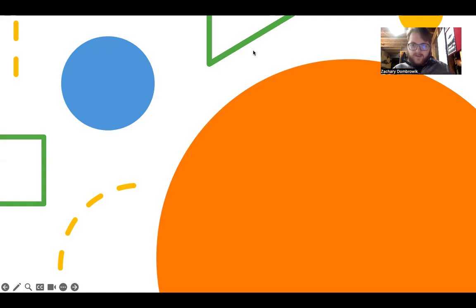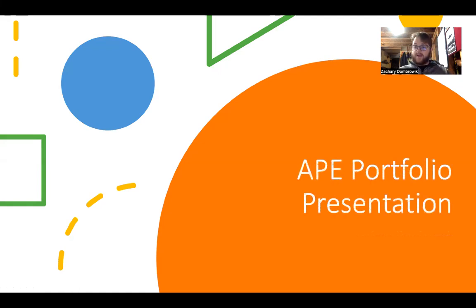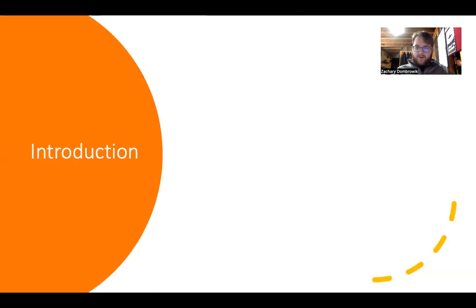Hello, everyone. My name is Zachary Dombrowick, and this is my presentation on my APE portfolio done for Eastern Washington University for the Master's in Public Health program.